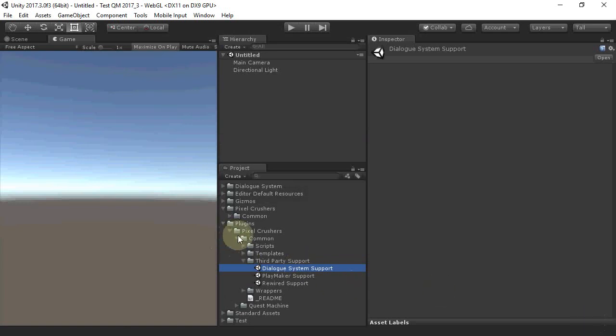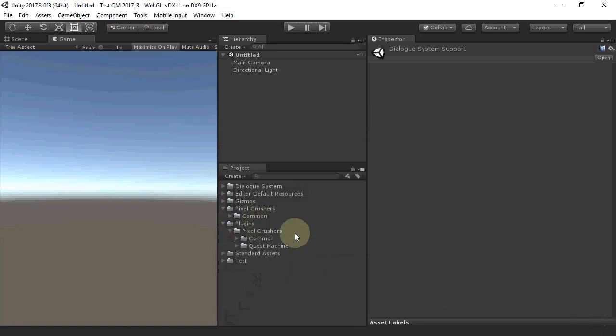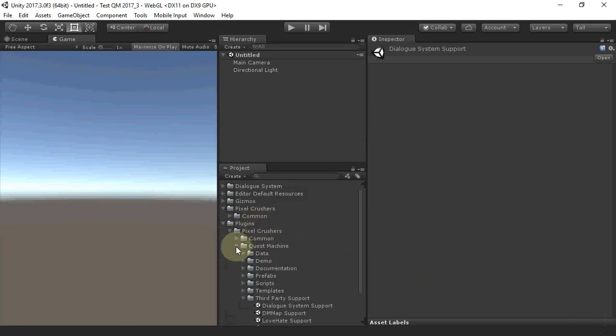The second is in Plugins, Pixel Crushers, Quest Machine, third-party support.